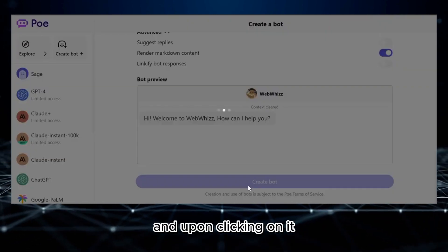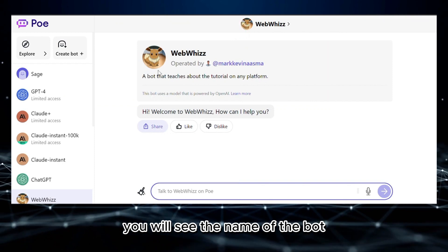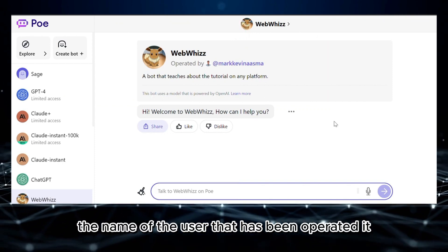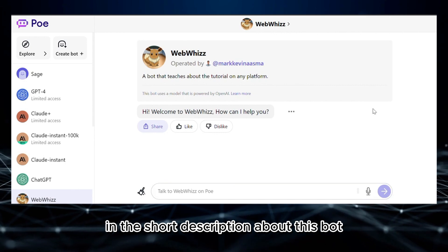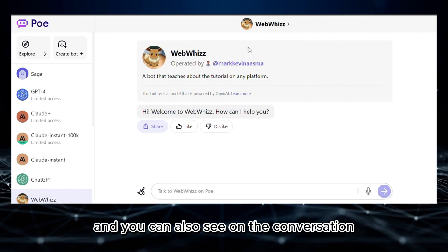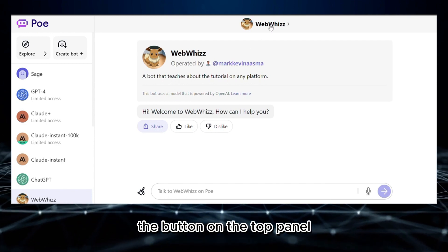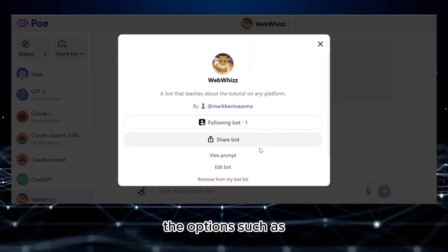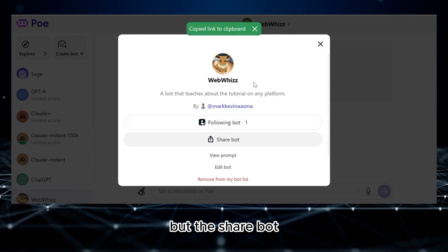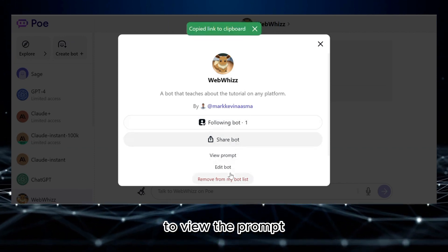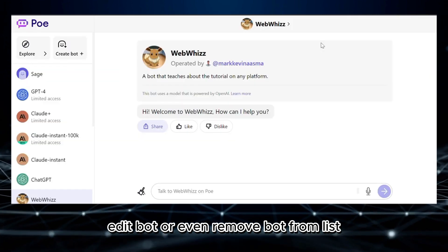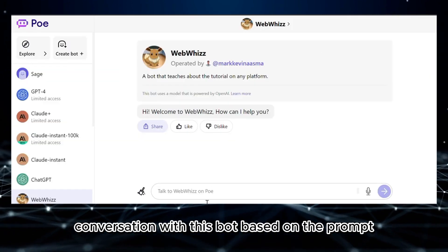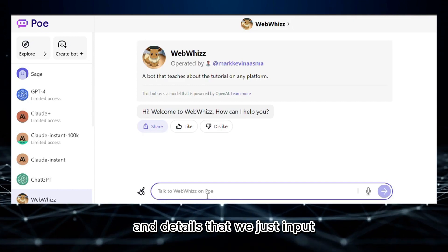Upon clicking on it, it will show us the result. As you can see here, you will see the name of the bot, the name of the user that has operated it, and the short description about this bot. You can also see in the conversation the introduction message. But if you click the button on the top panel, it will show you the options such as the number of following, bot share bot in order to access by others, to view the prompt, edit bot, or even remove bot from list. But now let's try to have a conversation with this bot based on the prompt and details that we just input.